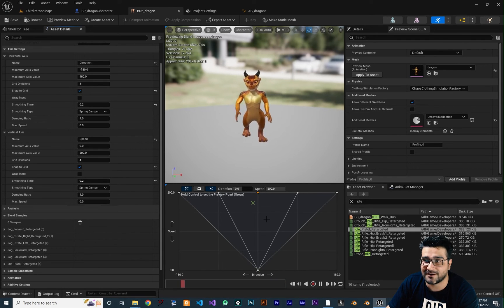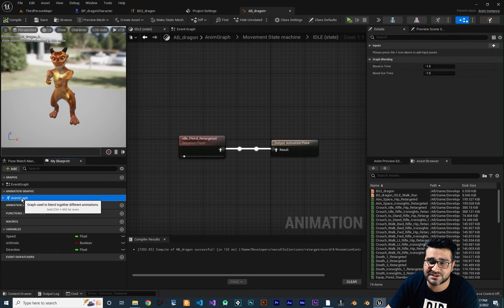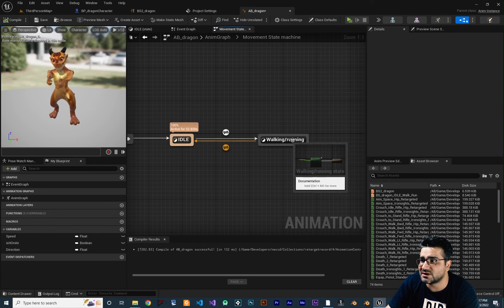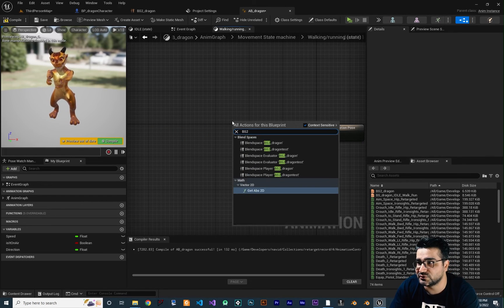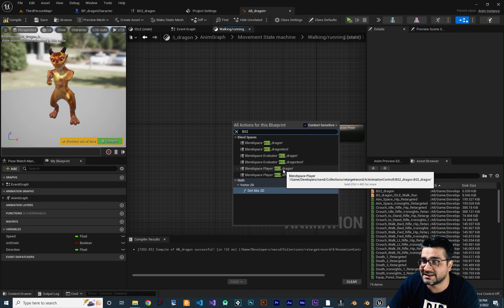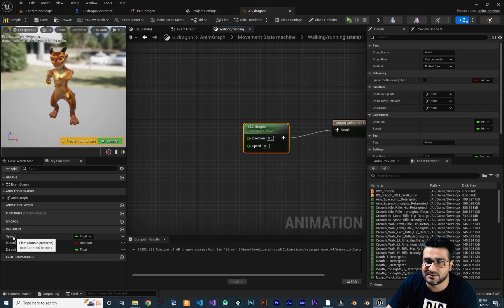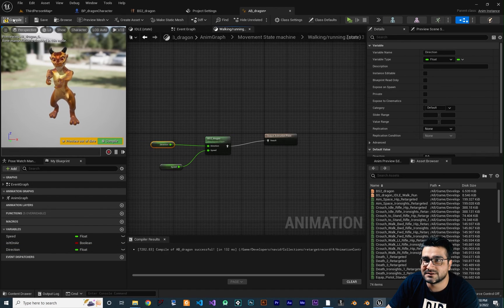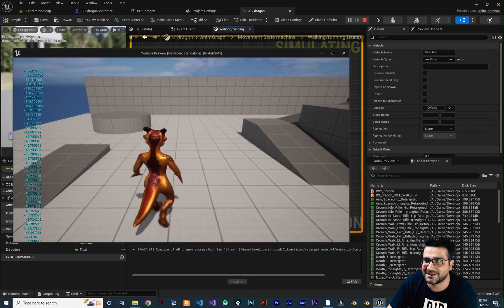So let's apply that in our animation blueprint. We should go to the animation graph, and then to the movement state machine, and in here go to Walk and Running. Instead of using Blend Space 1D, let's delete that and use BS2 Blend Space 2D Dragon that we just created. Let's connect this here — it needs a direction and a speed. So let's give it the speed we calculated in the last video and the direction we calculated in this video. Let's compile, save, Ctrl+Shift+S to save everything. Now let's run our game. Everything is working fine and we are strafing!